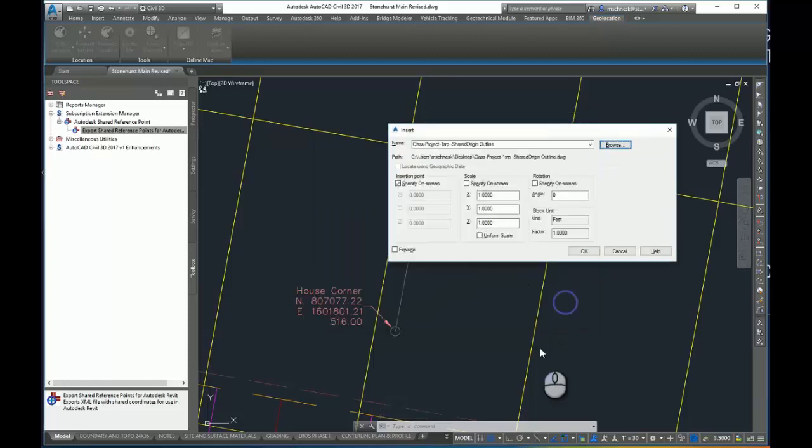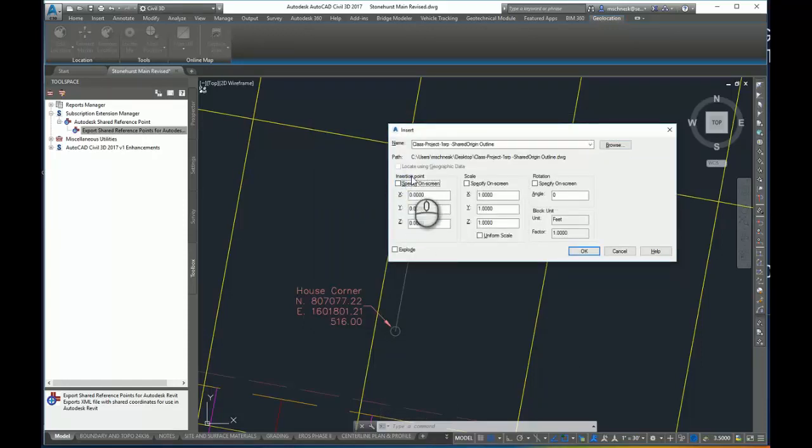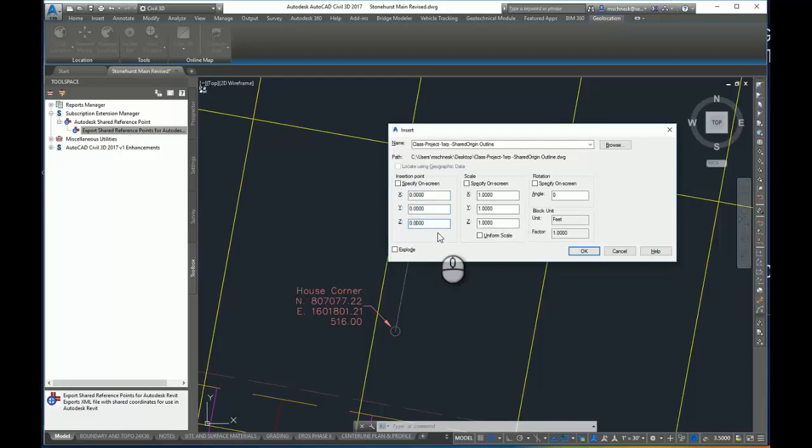This time I can select my insertion point as 0,0,0. So every time after this, I can just select 0, rotation 0, scale 0. As soon as I hit OK.